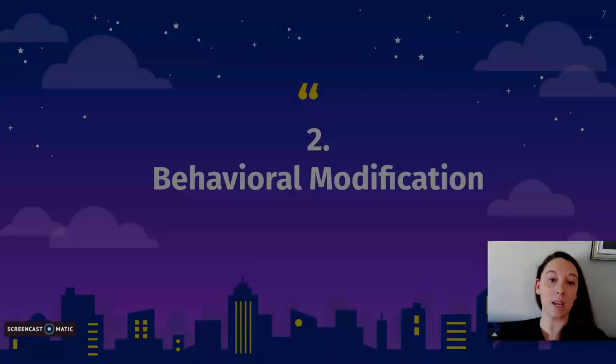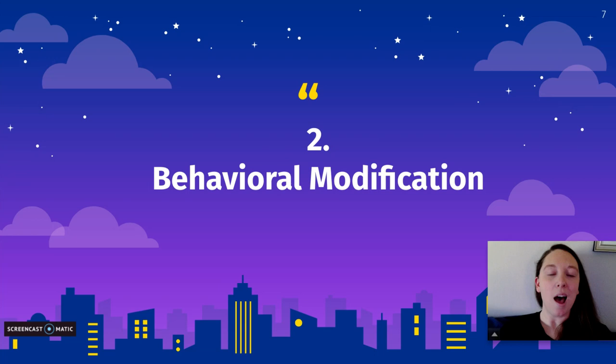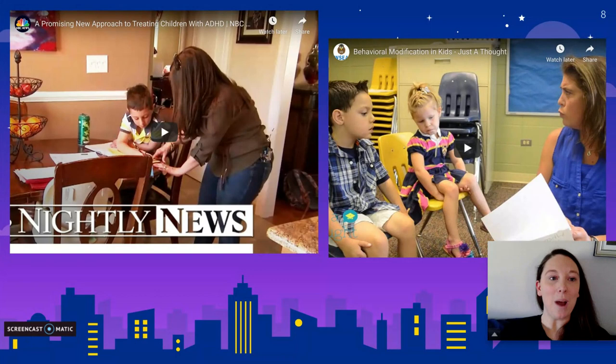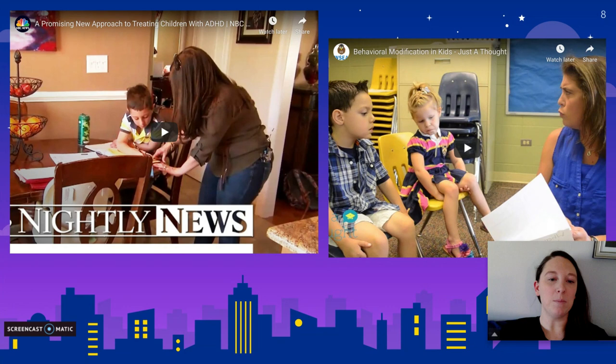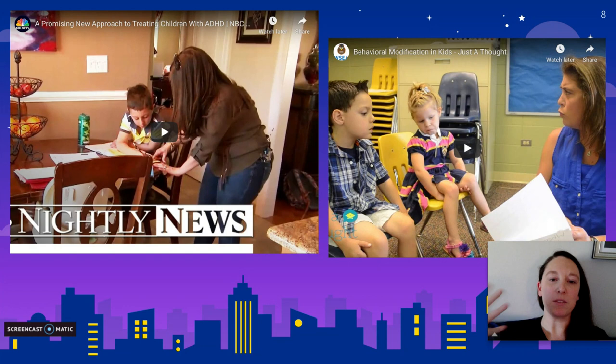Behavioral modification moves beyond classical conditioning to change large-scale behaviors using operant conditioning principles. Techniques used especially with young children to teach appropriate school and social behaviors include sticker charts, rewards, punishers, and token economies.